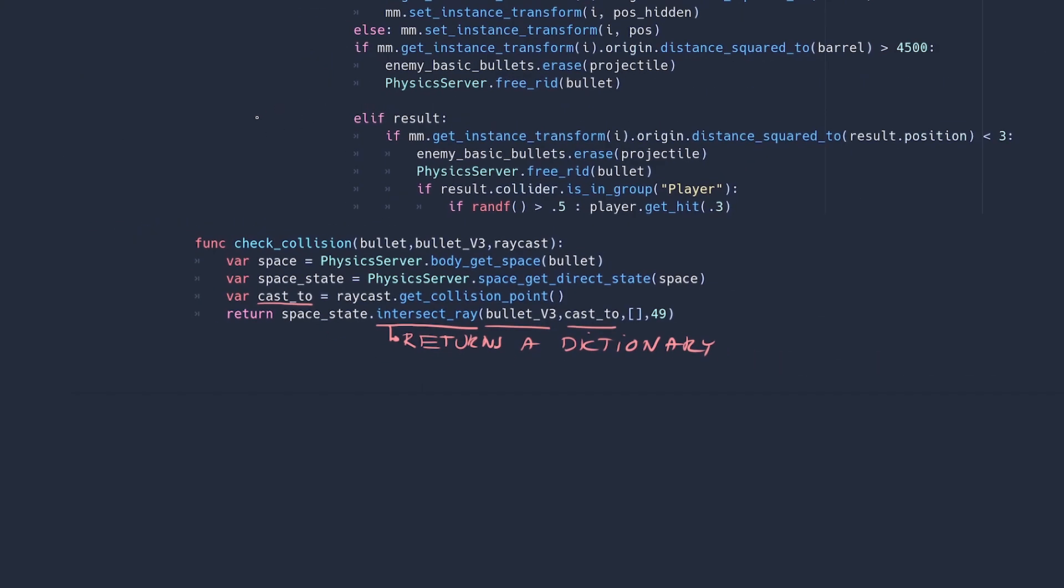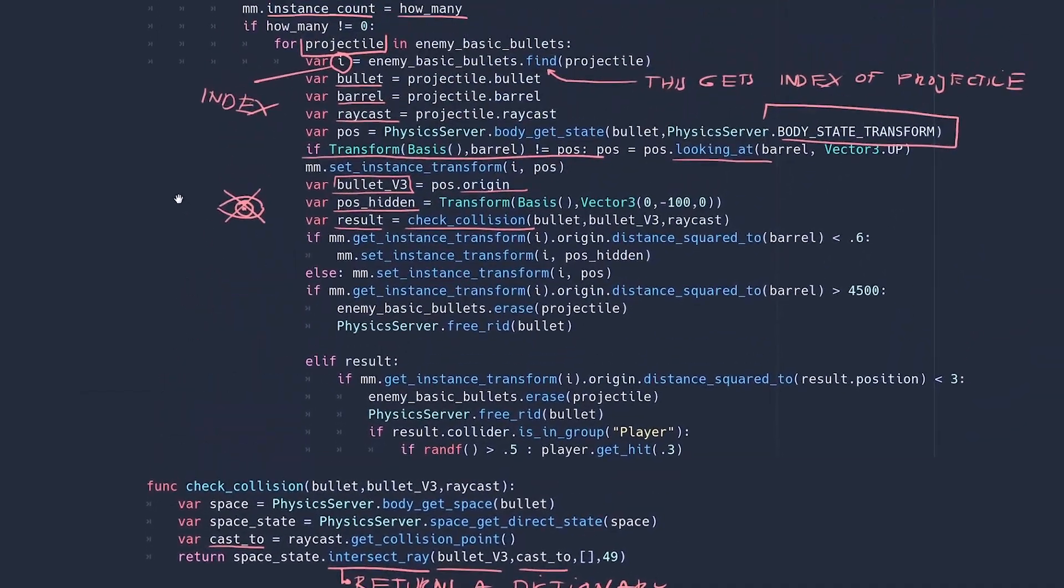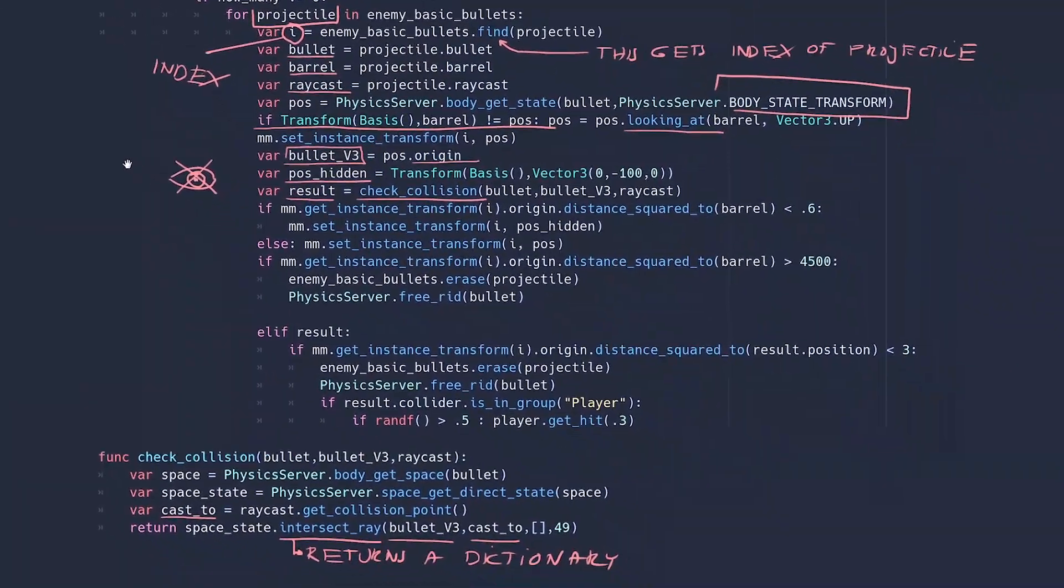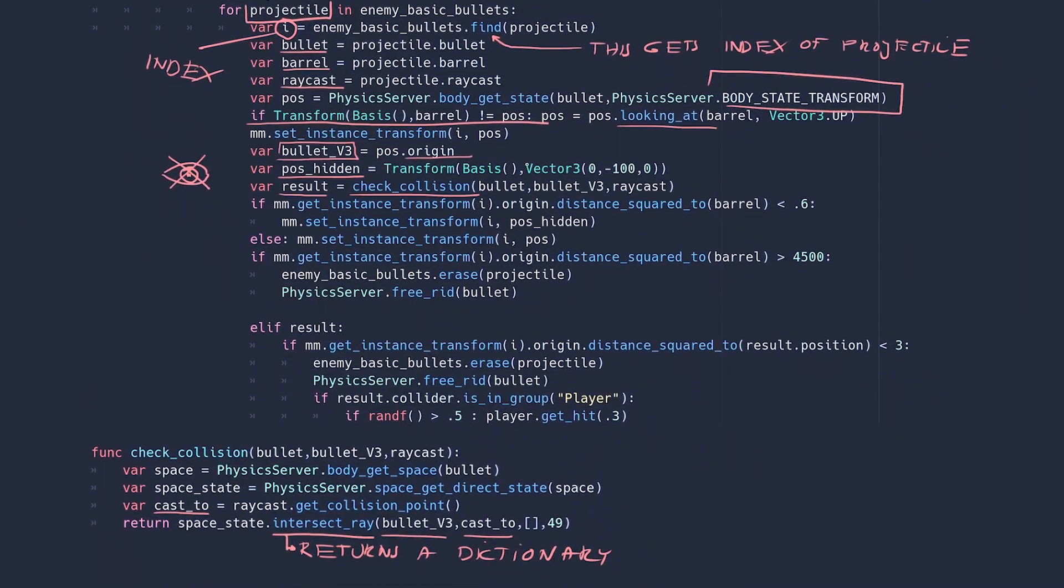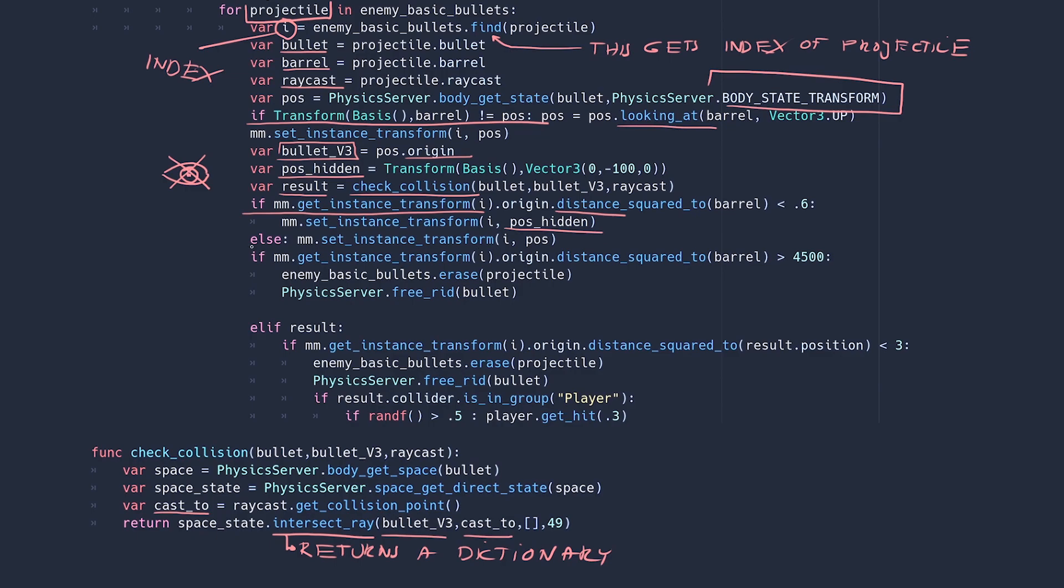Okay back up here. Result gives me the dictionary. So now if this multi-mesh bullet instance is very close to the barrel that fired it, put it in hidden position. This is what I said before, it's optional. Else put it in the RID's position. If it is far from the barrel, get rid of it, free the RID and remove it from the bullet array.